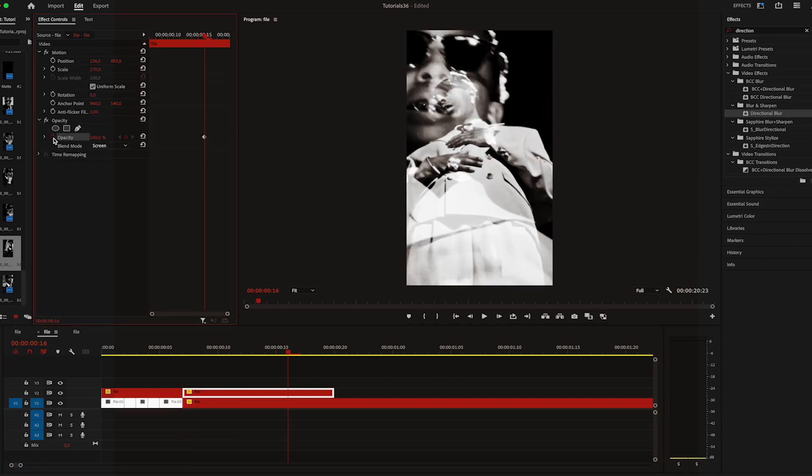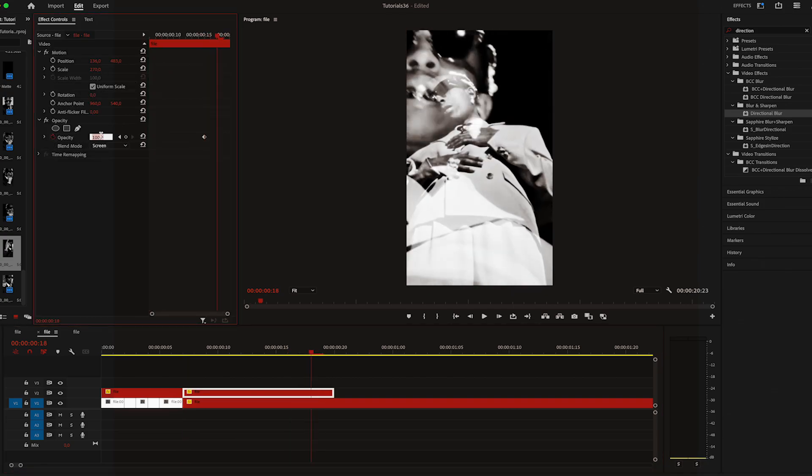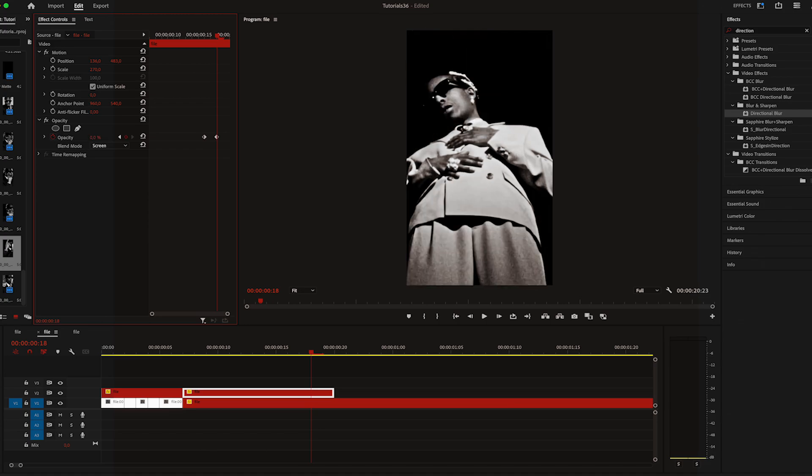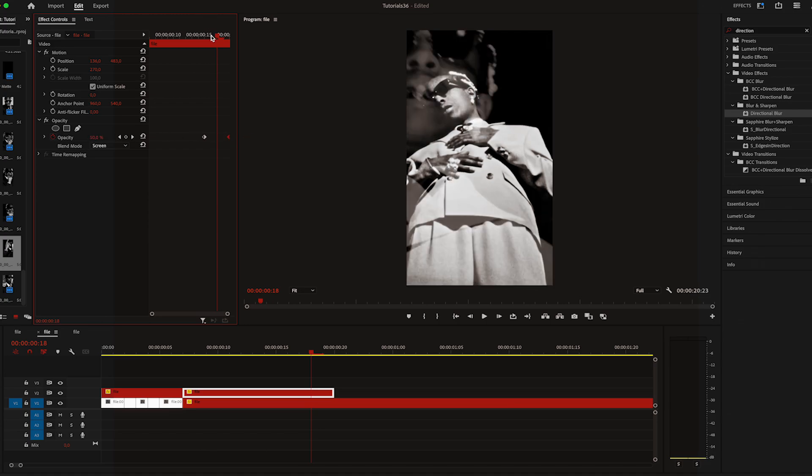Then keyframe the opacity to 100, move to the end and decrease it all the way down to zero so it fades away.